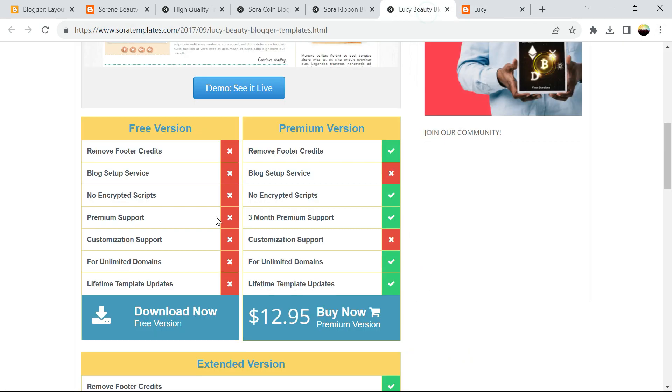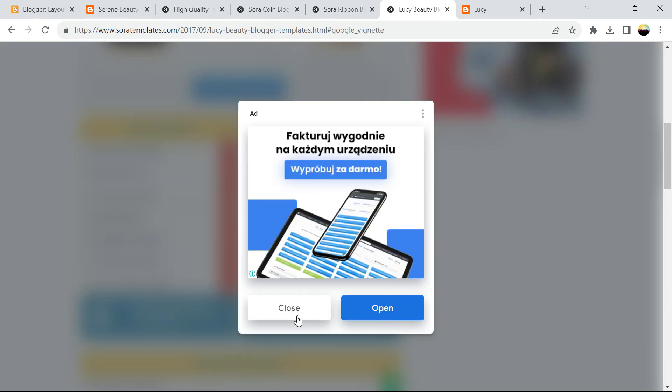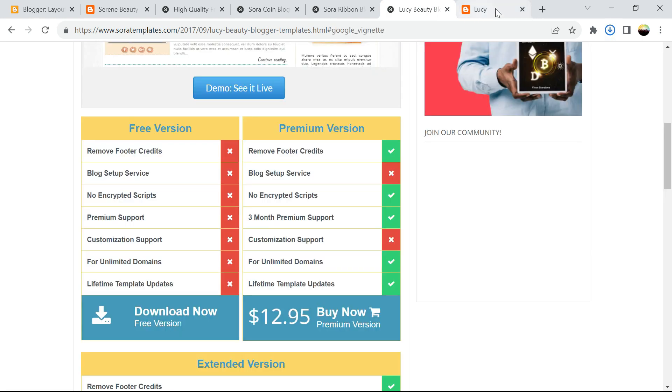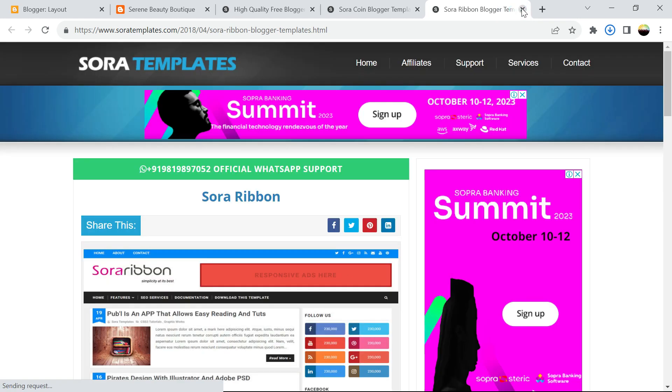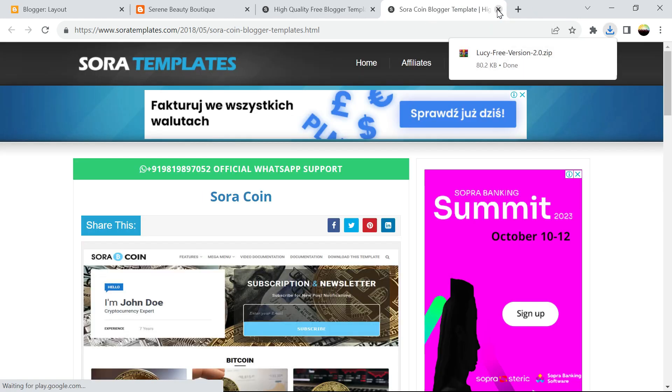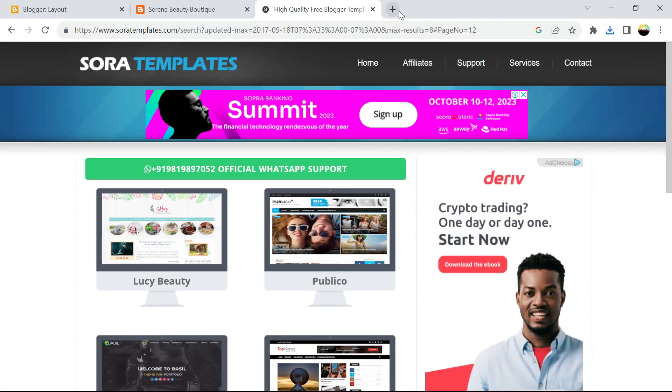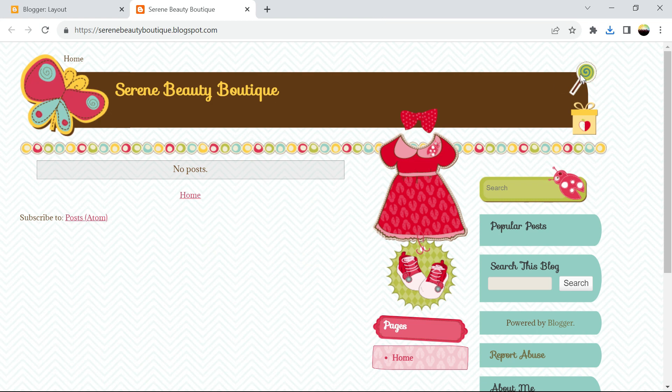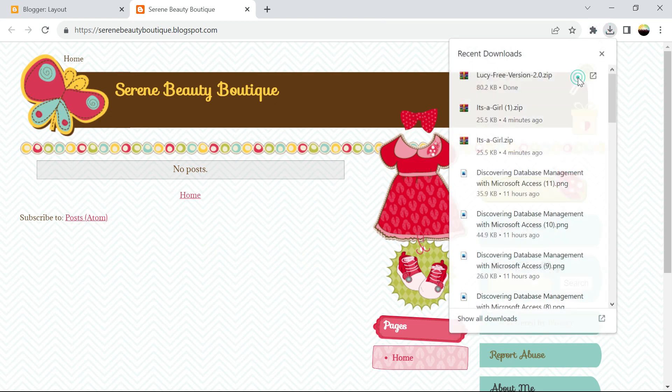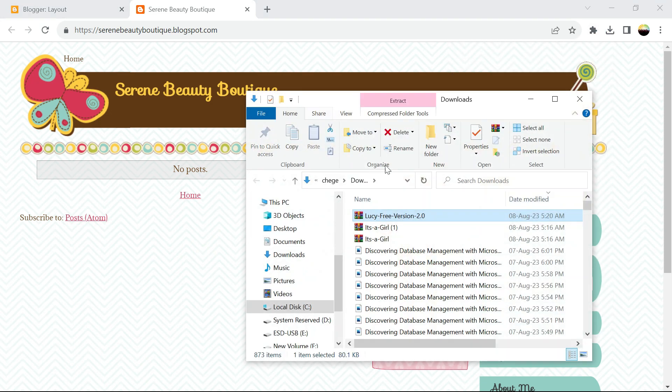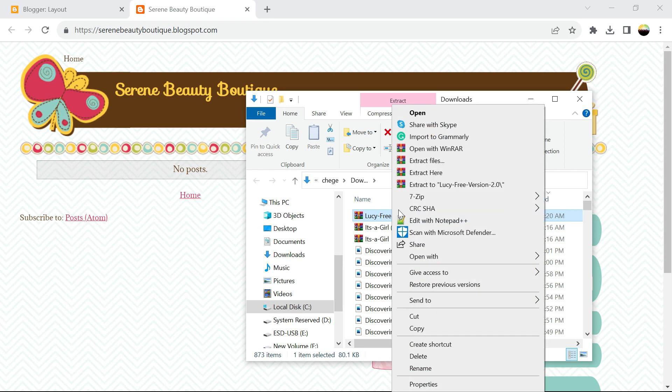Let's download. So we are downloading the free version. We can close that. Then let's open the folder. Again, right click, extract.